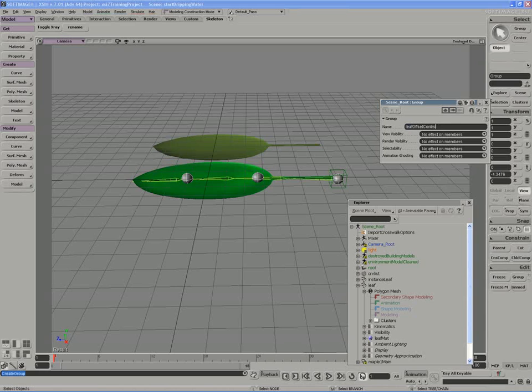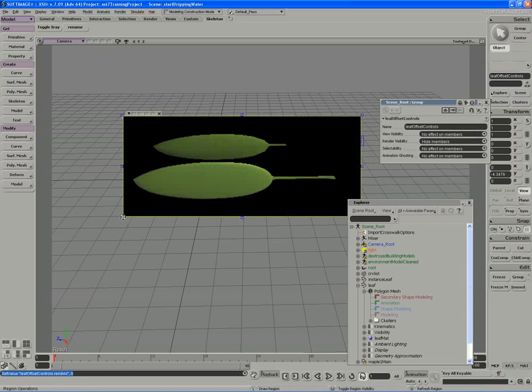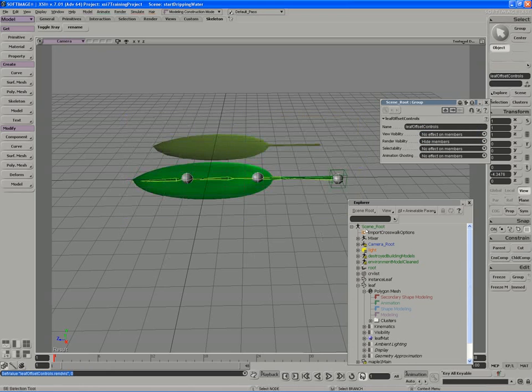This allows me to do like an FK kind of offset to shape the leaf, if I want the leaf to kind of dip down in a staircase-type pattern, or sit stiff like it is now. I'll make sure that the render visibility of the contents of that group is off, so we take care of that right away as well.